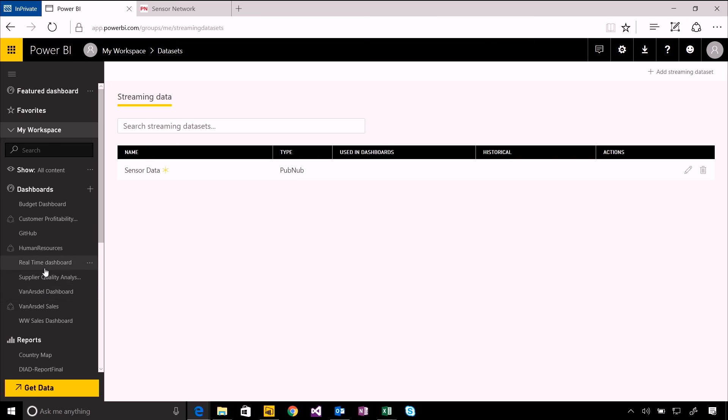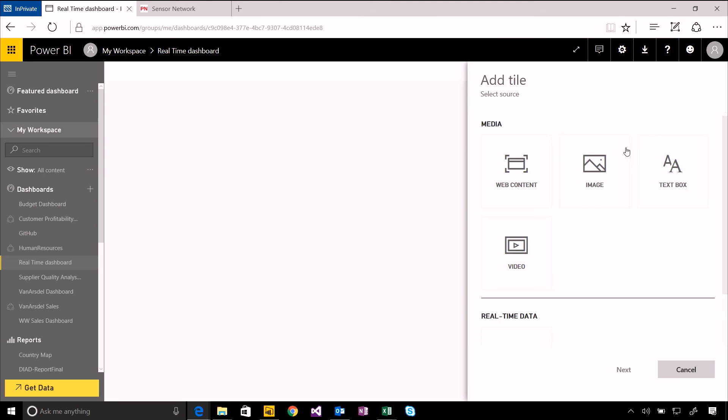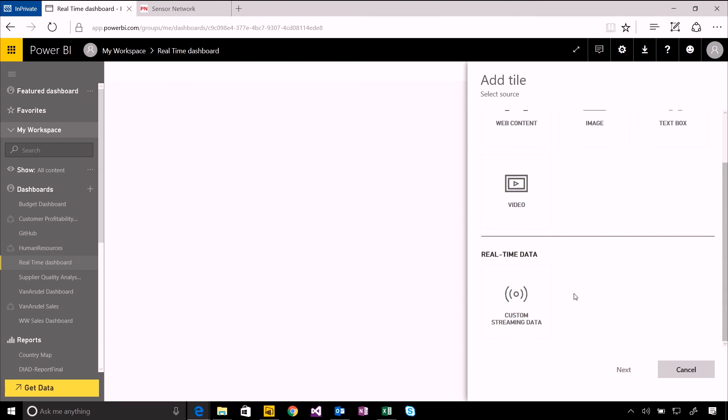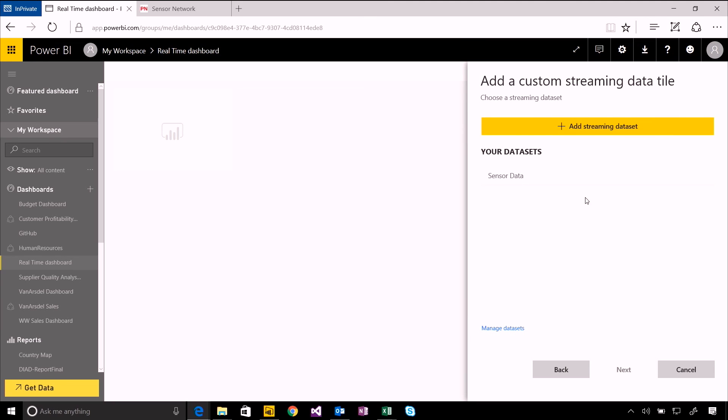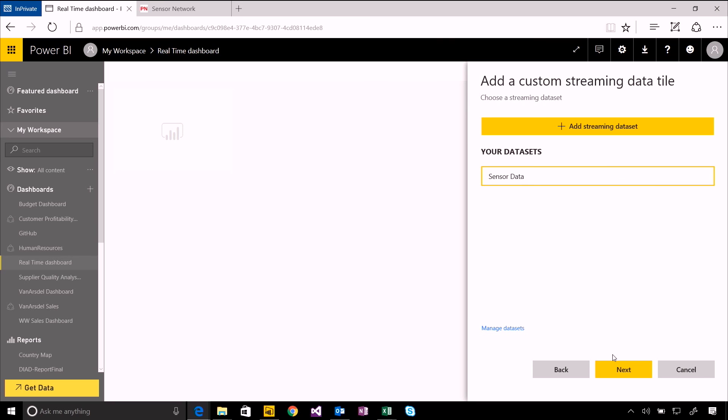But I'm actually just going to go back to the dashboard and add a new tile based on that. So I go through the same steps to go to the custom streaming tile, and now I can see here's that sensor data set that I'd already created.